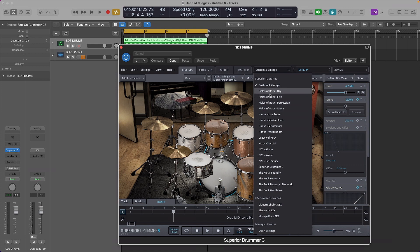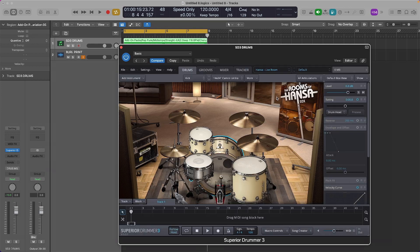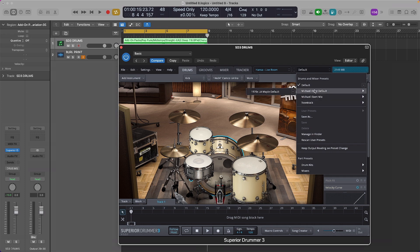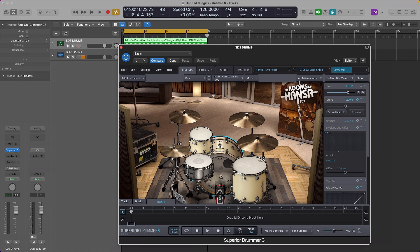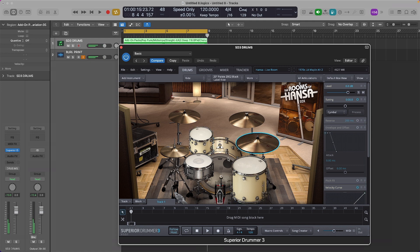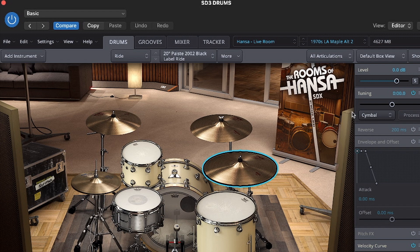For this demo, I'm going to use the Maple Kit 2. You don't have to have this — I just like the sound of it. Since we've done the multi-output instance of Superior Drummer 3, we can now move on to the next step. From within Superior Drummer 3's Mixer tab, we will select Apply Multi-Channel Outputs from the menu.